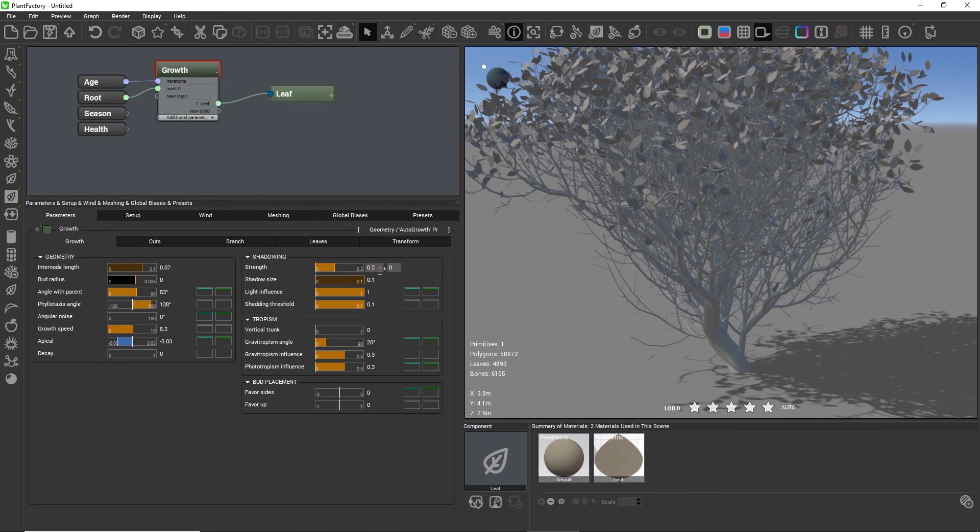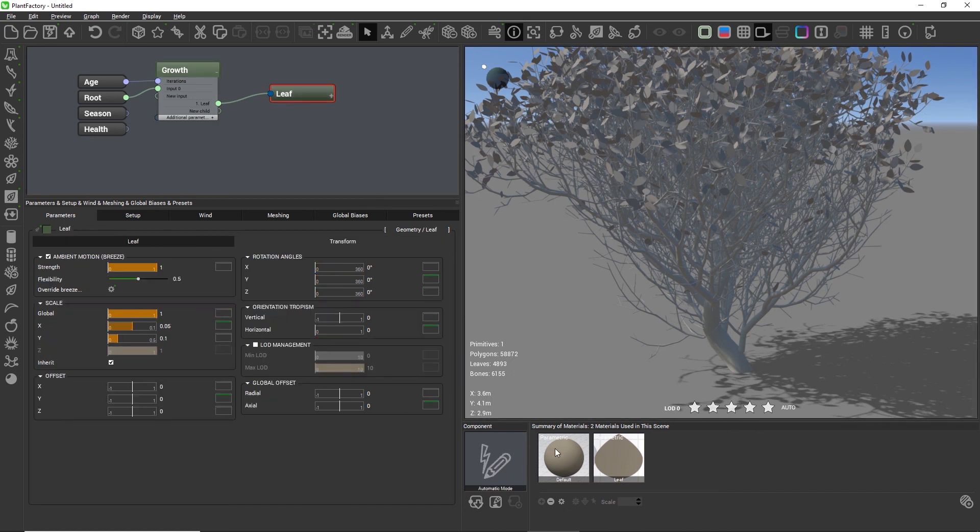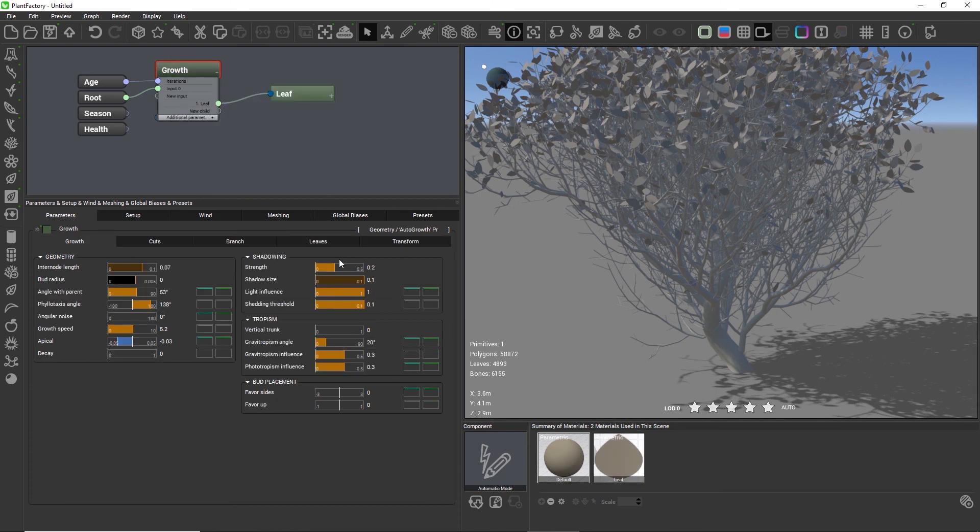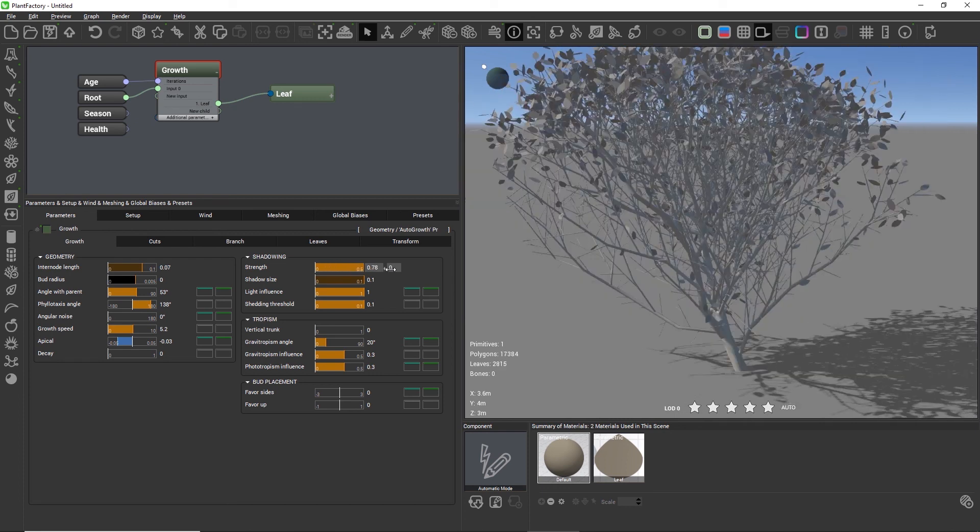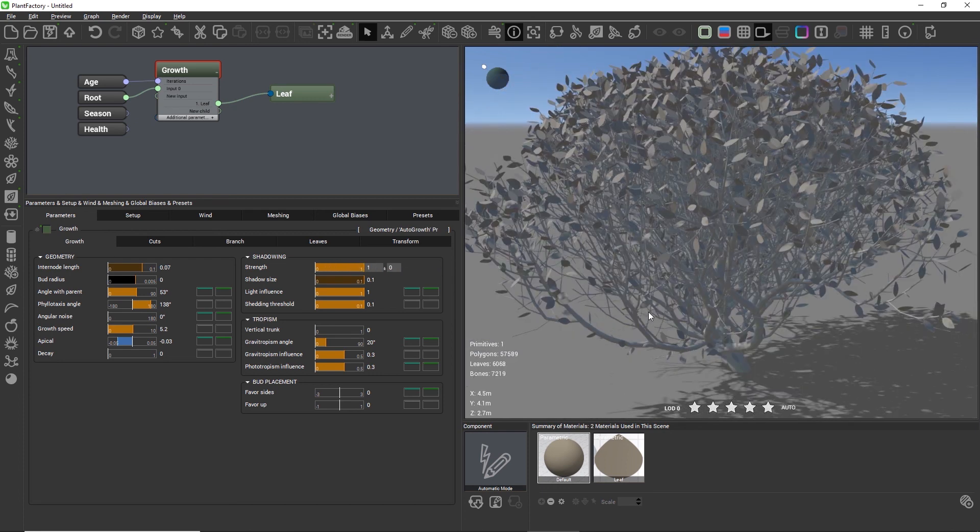The shadow size in the shadowing group now corresponds to the size of the leaf that we adjusted. The strength simulates the translucency of the leaf. If you added some backlight to the leaf material to simulate translucency, you would enter a corresponding value here for the strength to determine how much shadow strength is present in the plant.